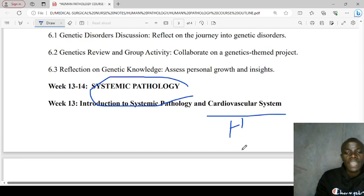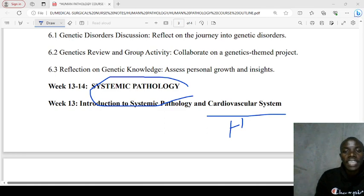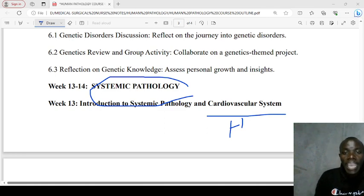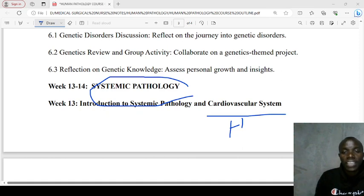Take time to look at this course outline. You can also get a final copy in the description section and also attempt the pre-test for the course in the description section. Thank you so much and let's meet in class.